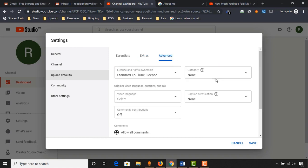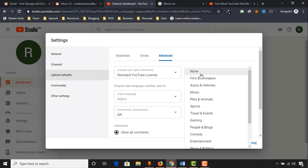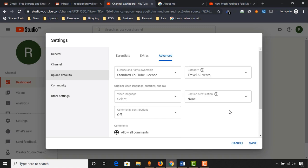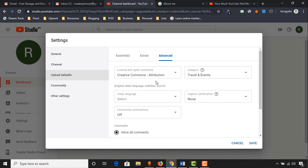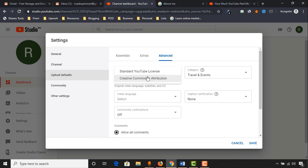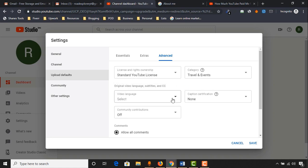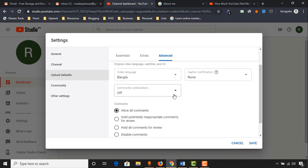Click on advanced. From this page you'll be able to set other important settings. You'll be able to set your video category — as I'm uploading videos about traveling, I'll choose travel and events. You'll be able to set the license: you can choose Creative Commons if you want people to use your videos, or keep it as standard YouTube license. You can also select your video language, community contribution — which can be turned off — and caption certificate.